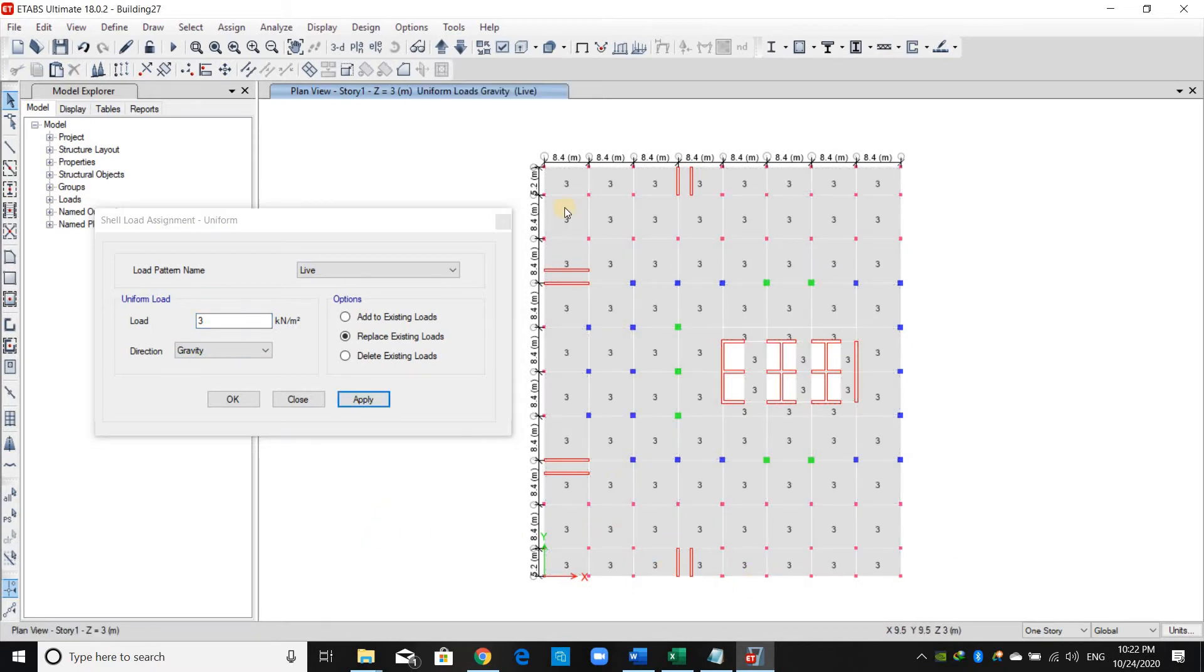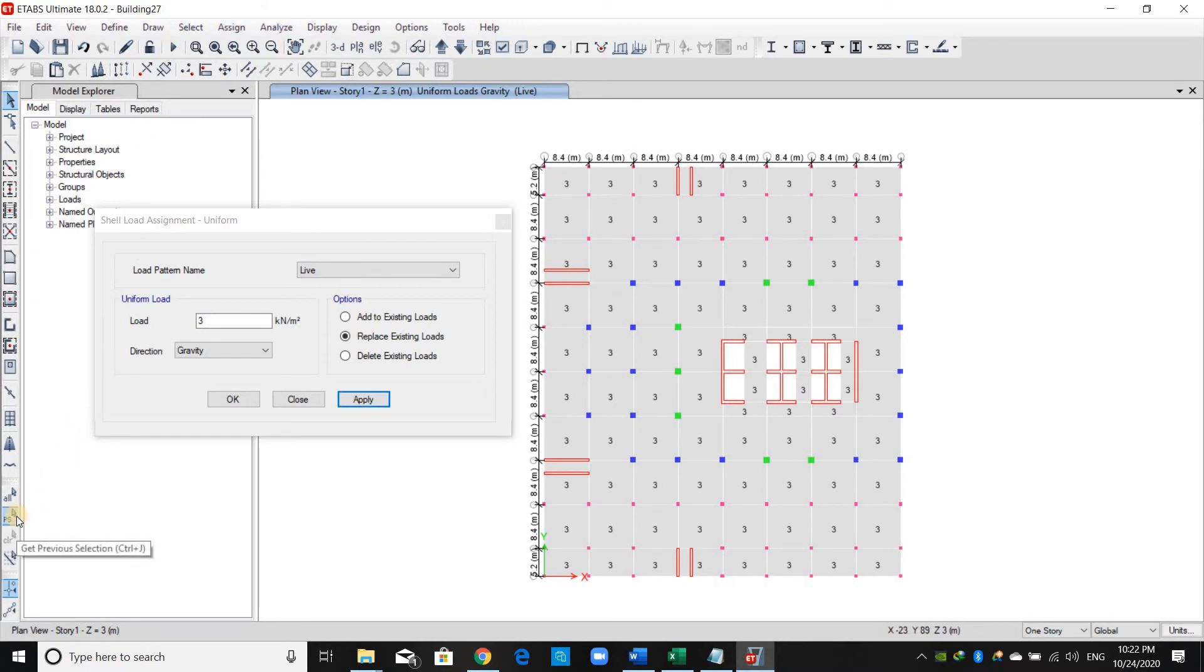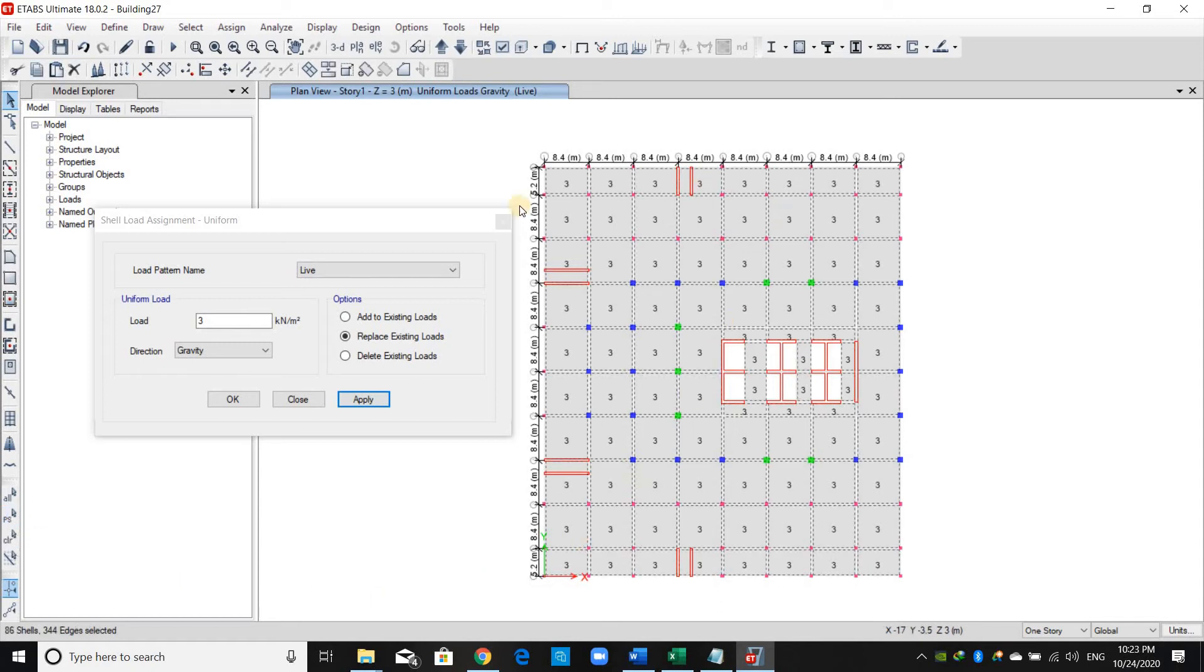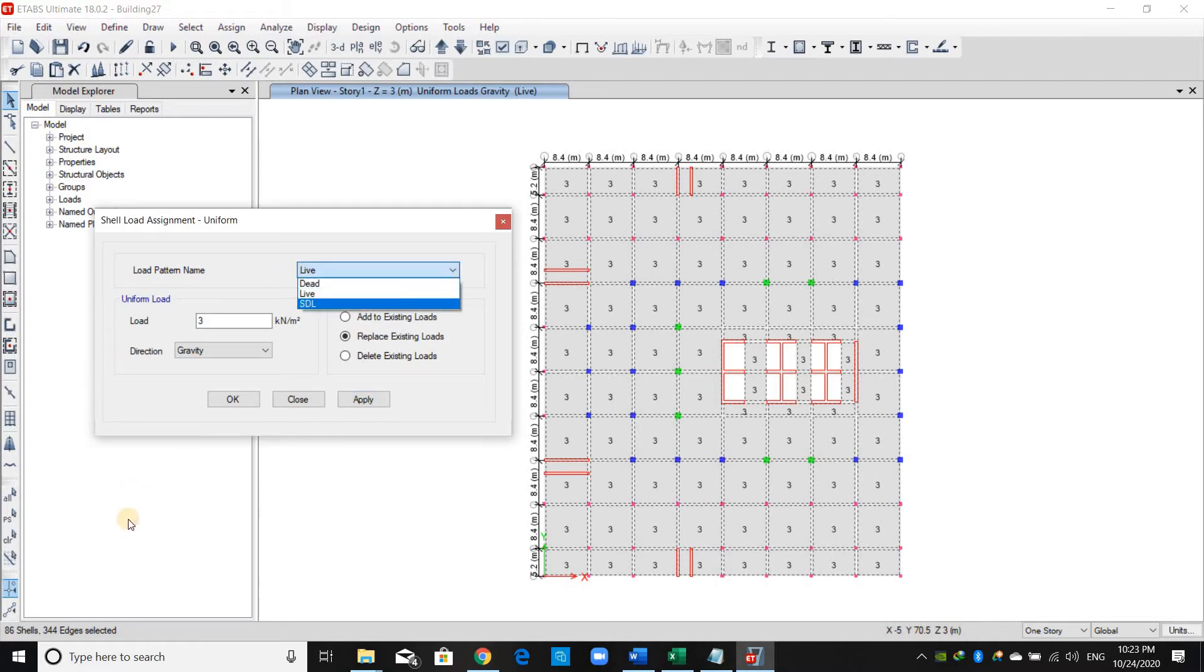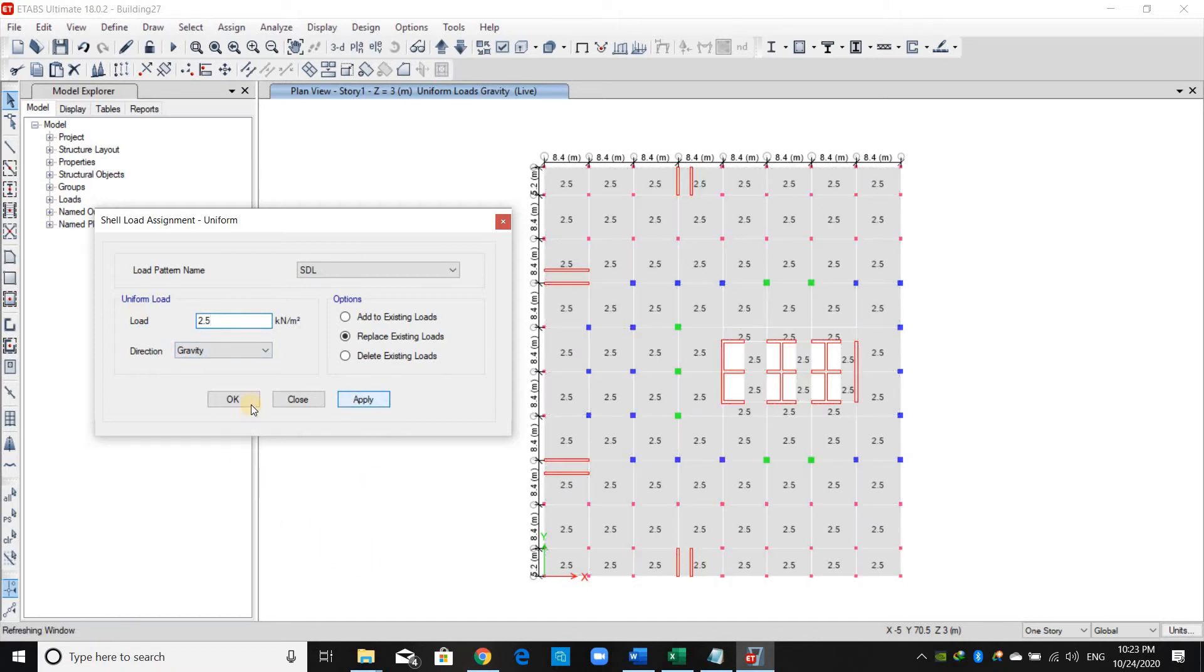Now we can select the floor plan in the same way we did before. However, we have here another option called Get Previous Selection. Change the load pattern to superimposed dead load, provide 2.5, and click Apply.